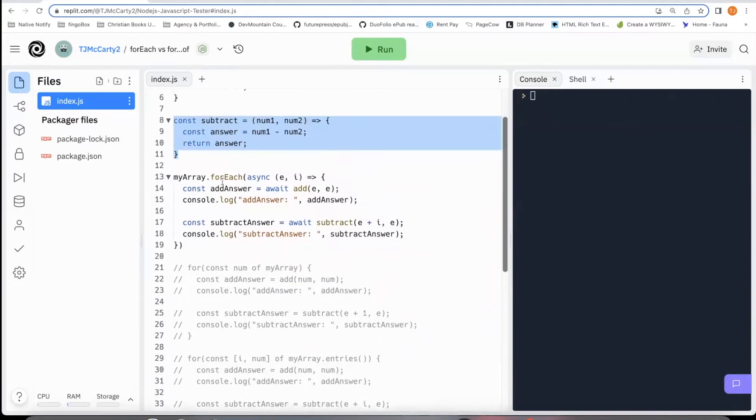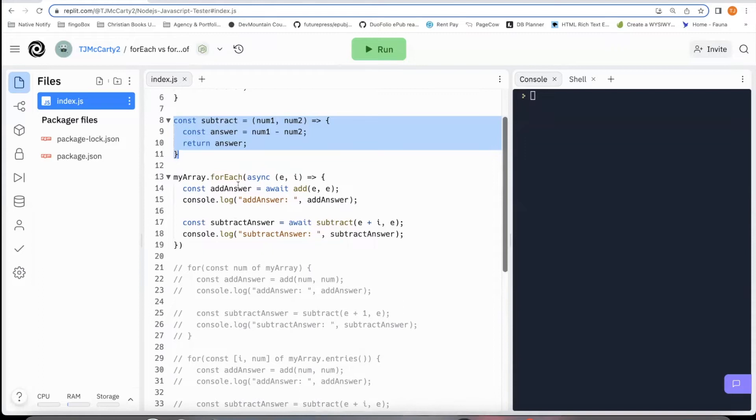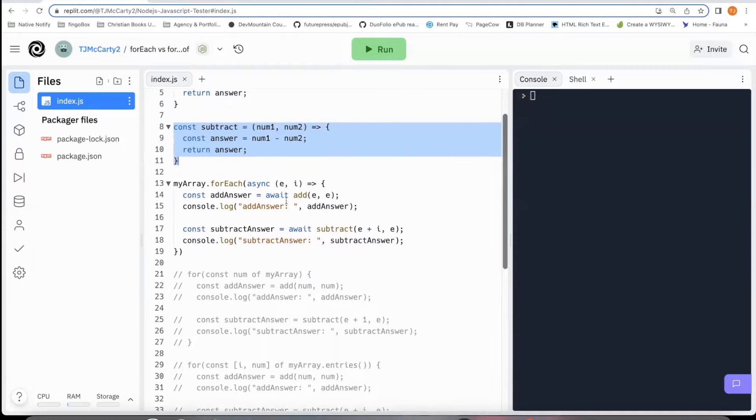This first one is the forEach for loop. The first parameter is the element within the array. The second one is the index. I'm wanting it to add the element to the element to get the answer.